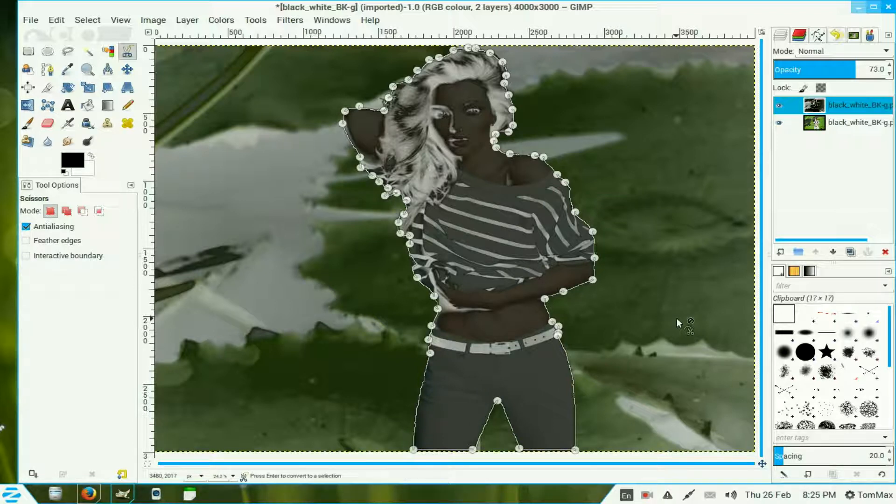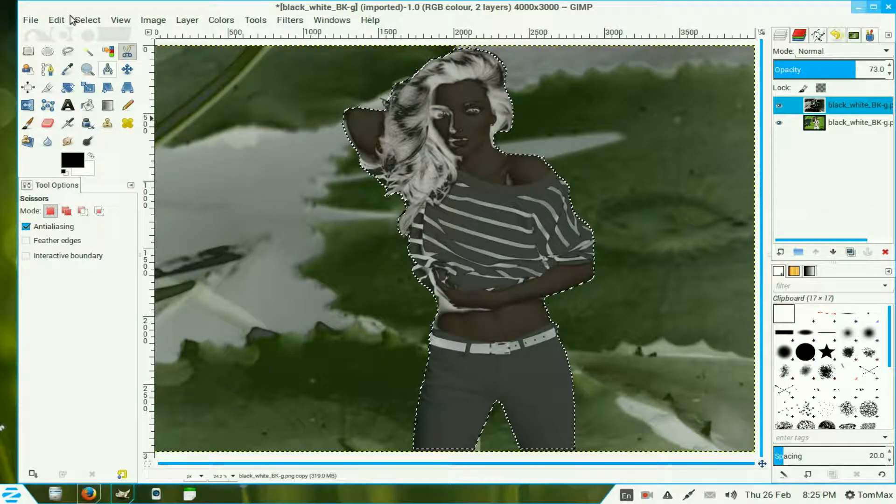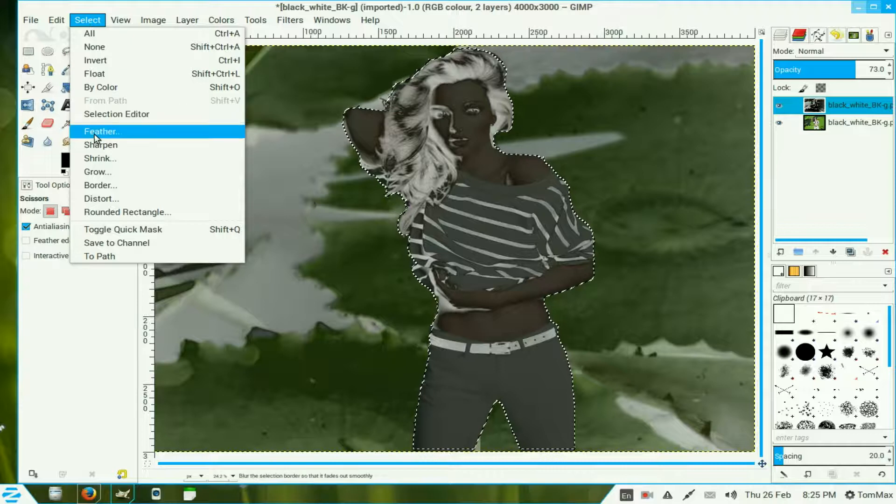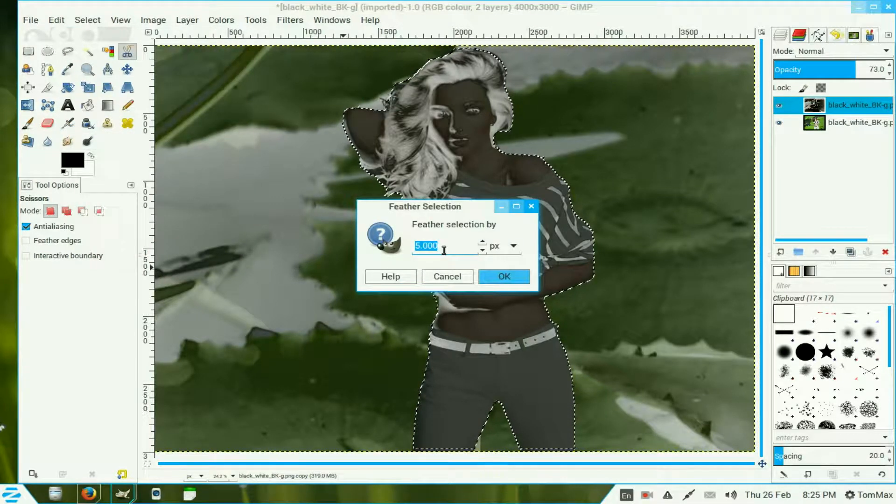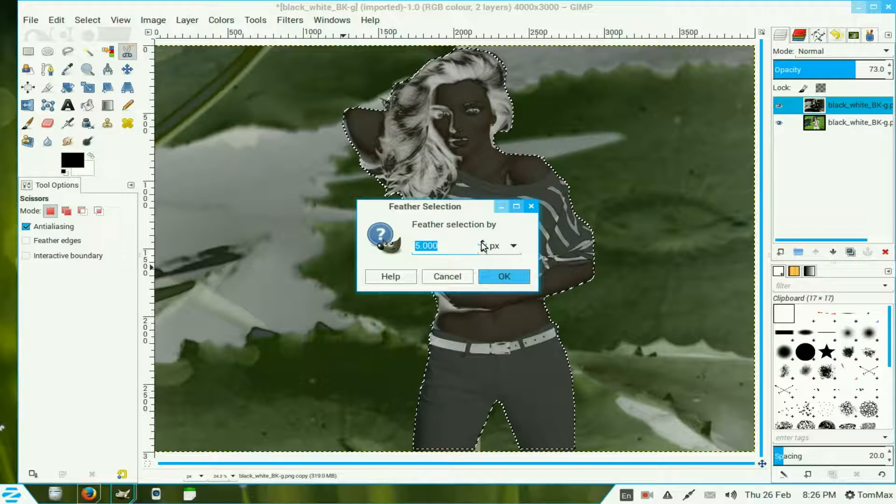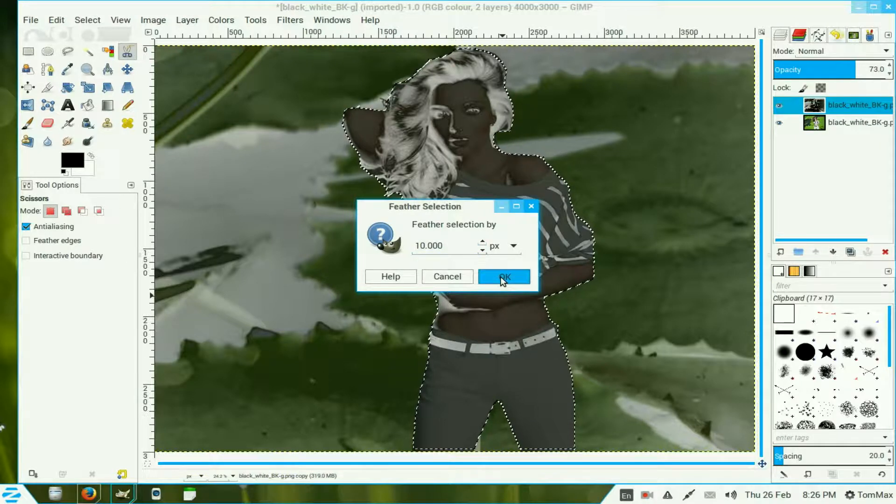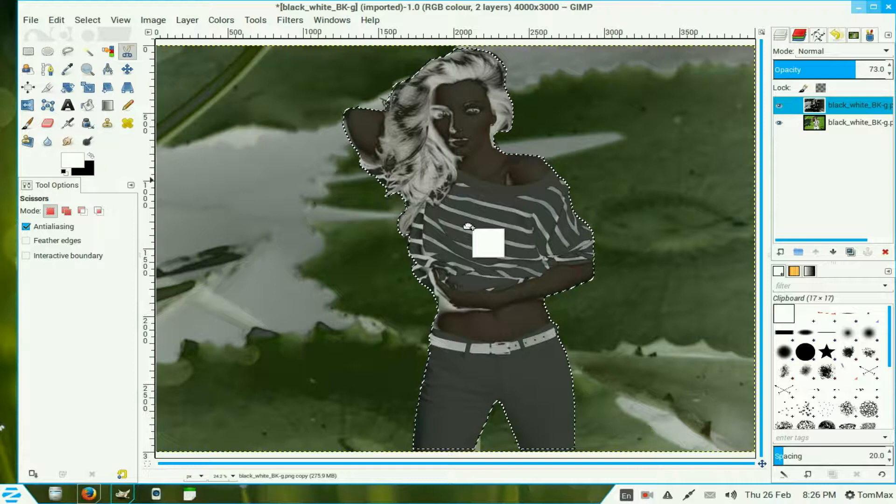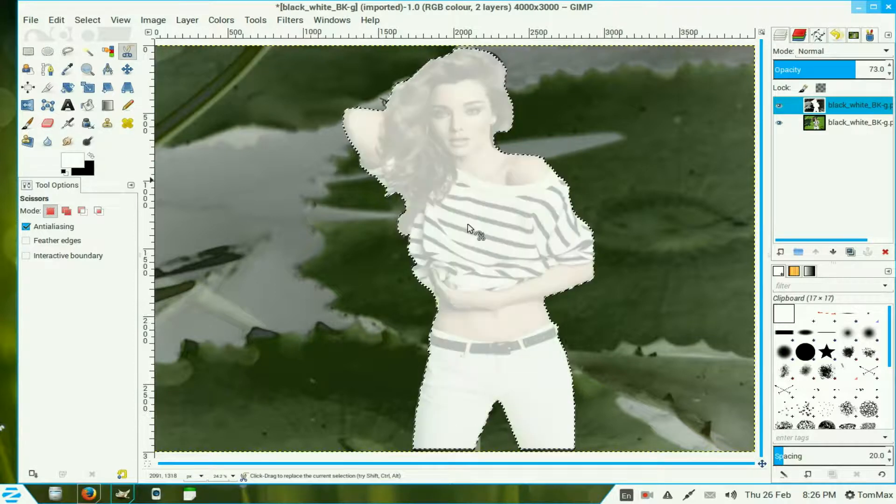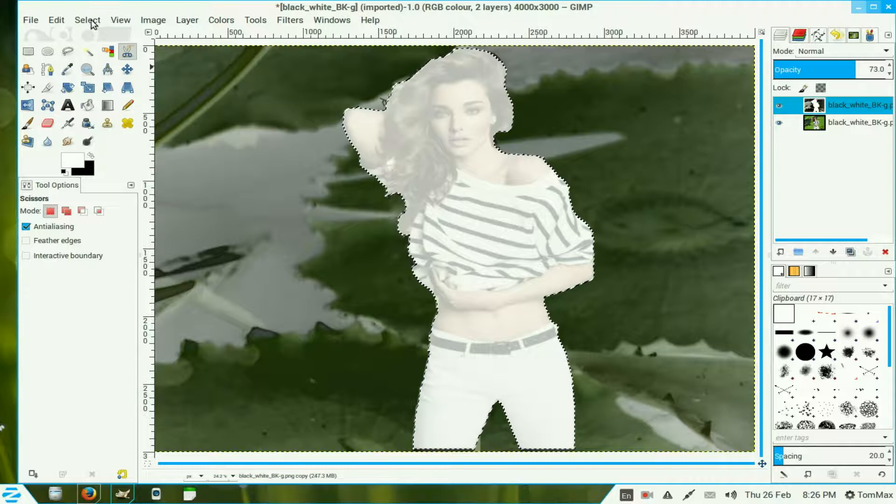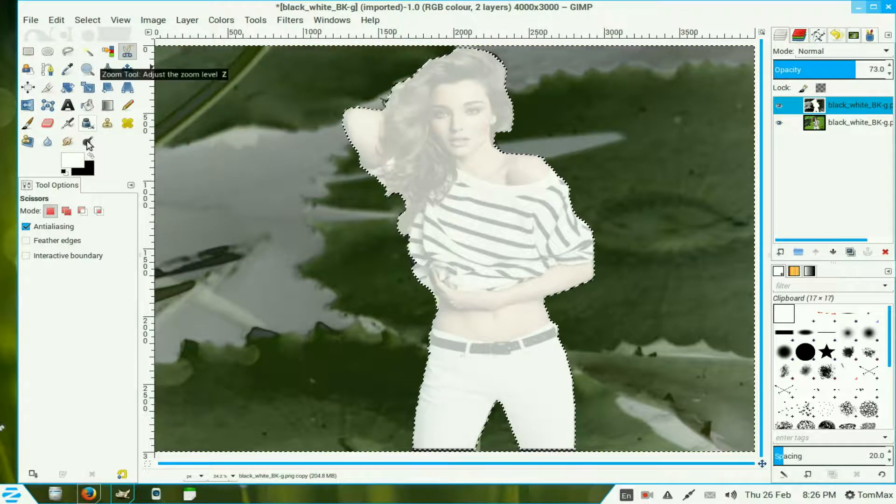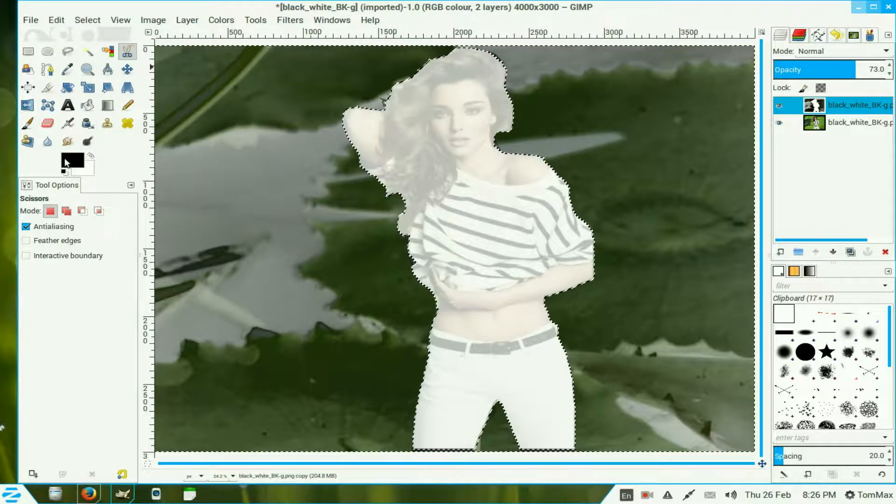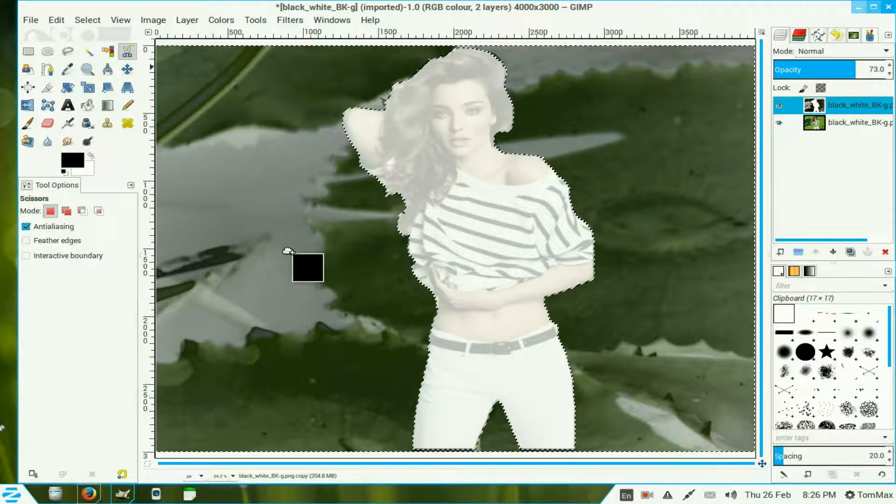Now press enter to make the selection. Go to select and feather the selection. It defaults at 5, I'll move it up to 10 using the tumblers. Now I switch this over to white and drag it in and drop it into that selected area. Now I go to select and invert my selection. Swing this back to black and drag it into the other area there.